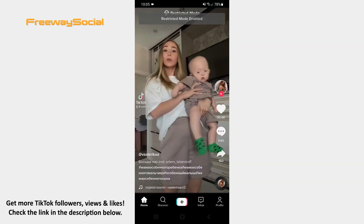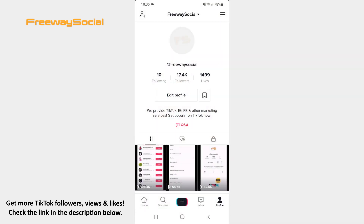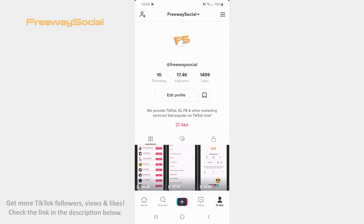That's it! I hope this guide was helpful and you were able to limit inappropriate content on TikTok. Don't forget to like this video and visit us at FreewaySocial.com. See you next time!